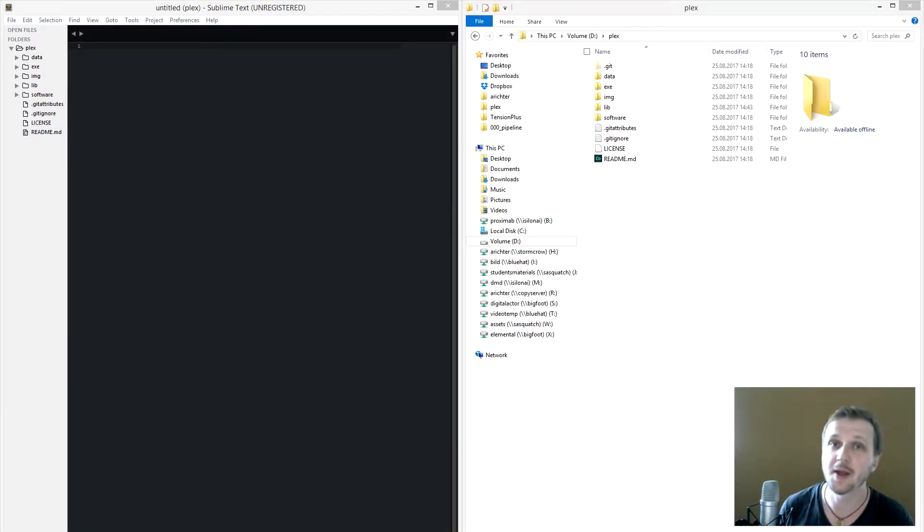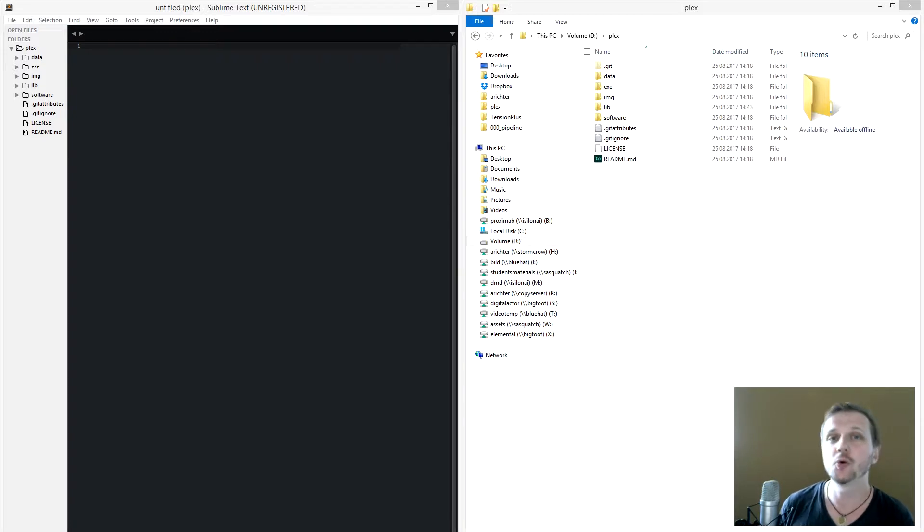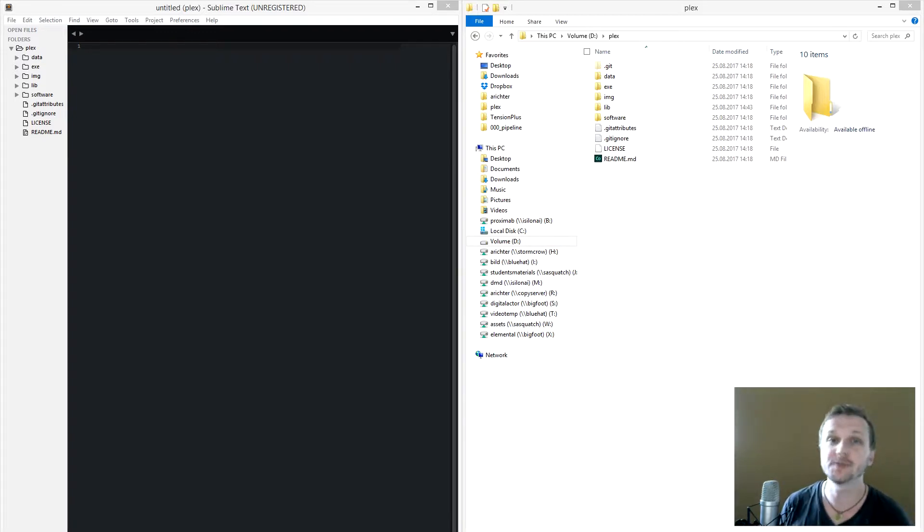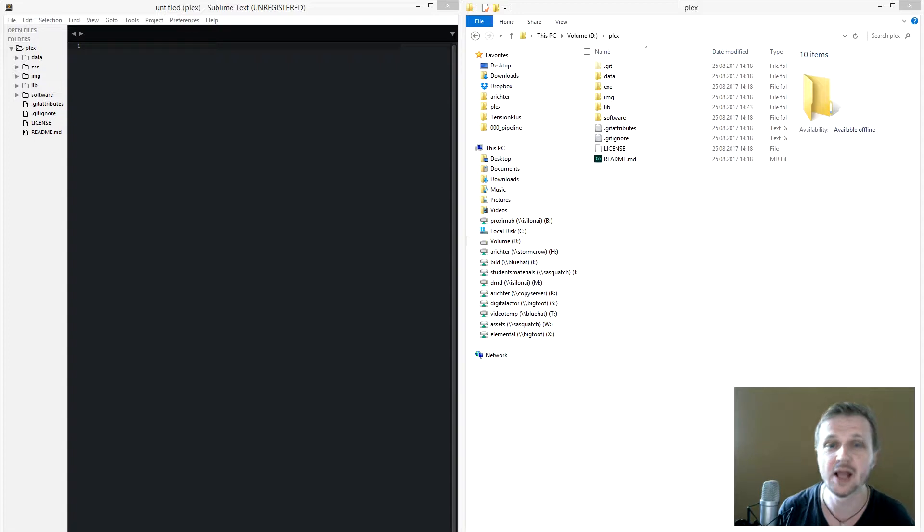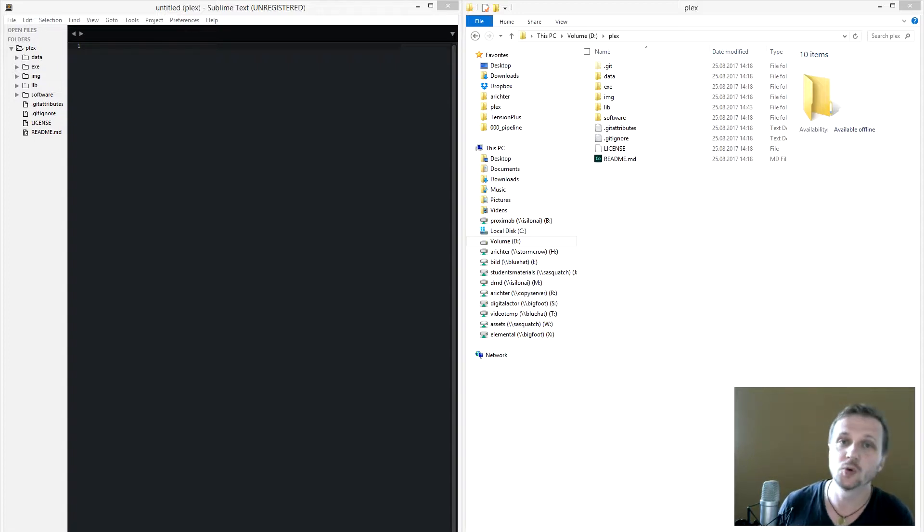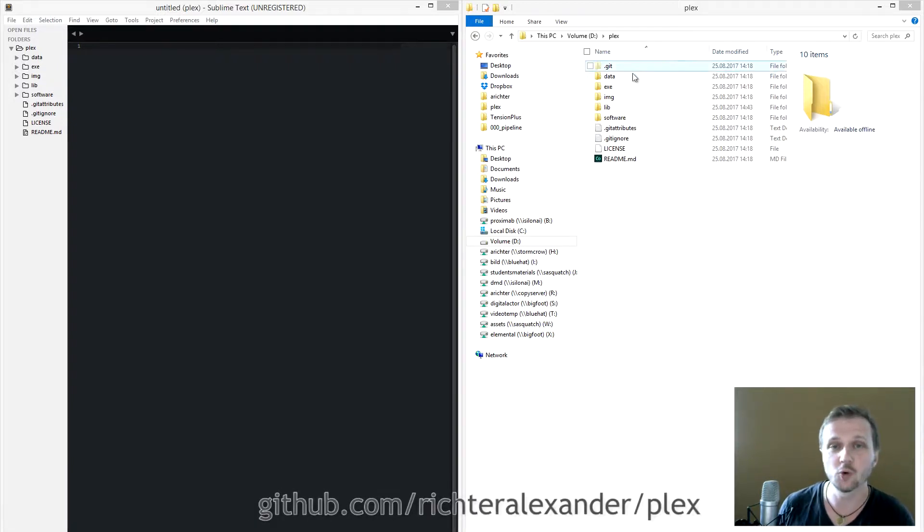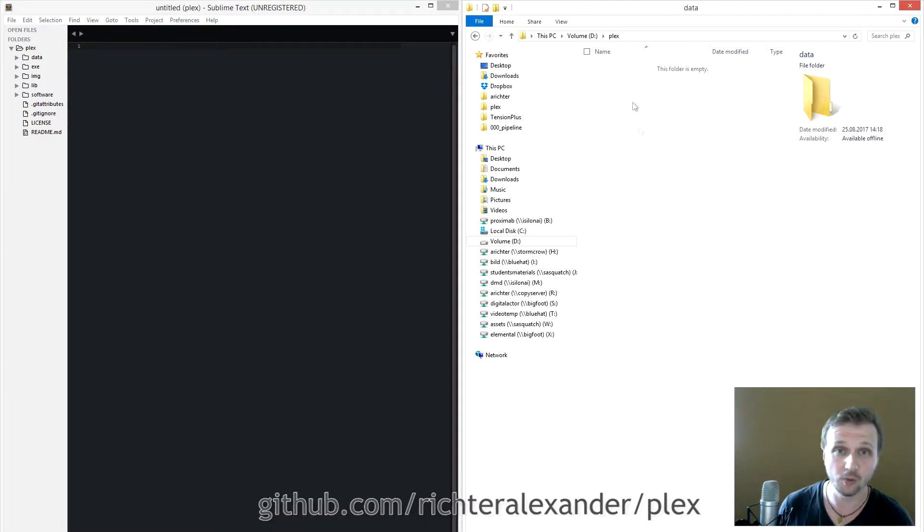Hello and welcome, my name is Alex and I will show you how to set up configuration files for the open source pipeline Plex. So let's go into our Plex repository and here we have the data where all the configuration files are stored.